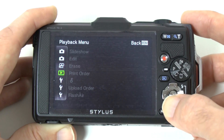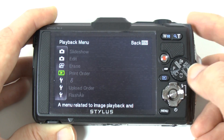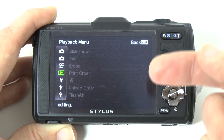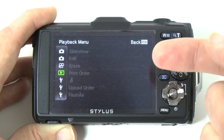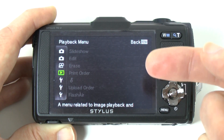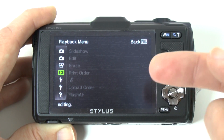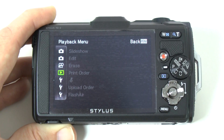We've also got the playback menu, which has details for slideshow, edit, erase, print order, upload order, and flash air settings.